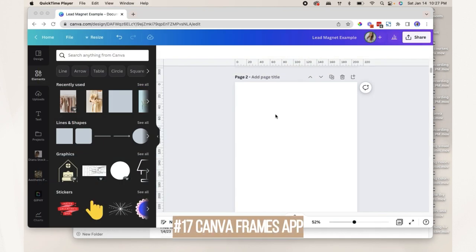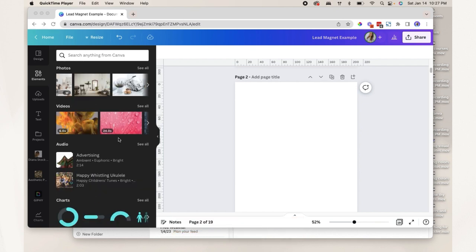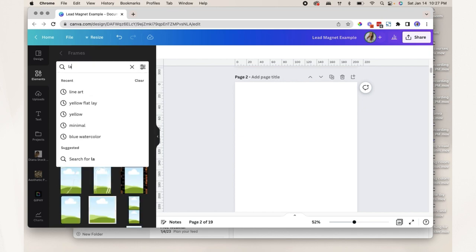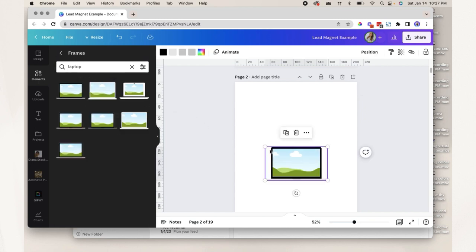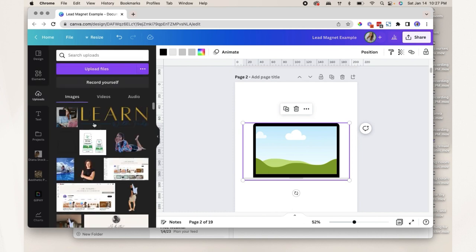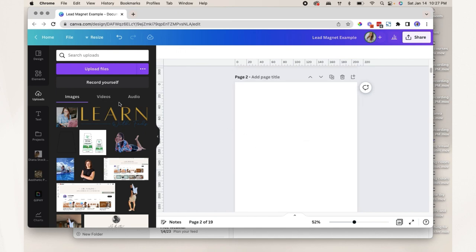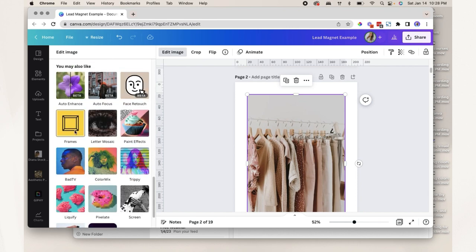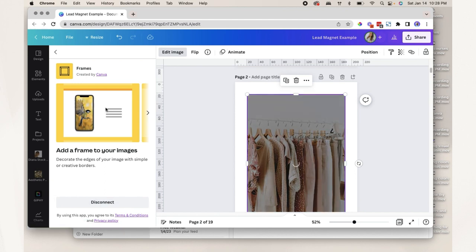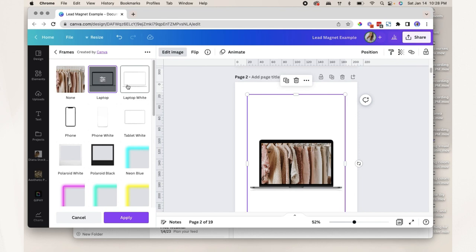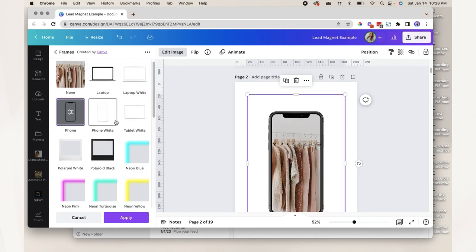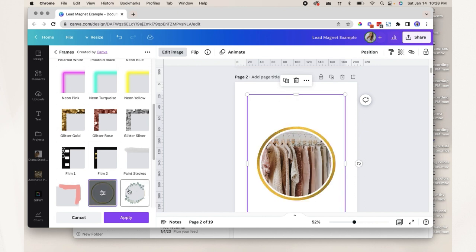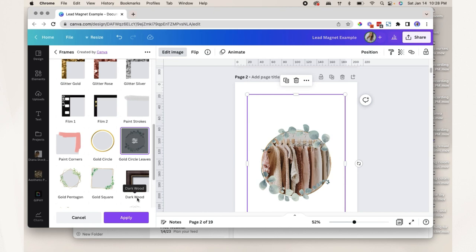Number seventeen: the Canva frames app. Usually when we want to add a device frame, we go to elements and search for frames like laptops or phones. But here's a faster way: add your photo, click 'edit image,' and click 'frames.' Click 'use' to add the frames app. You'll have lots of frame options — simply click the one you like, such as a phone or tablet frame, or choose creative frames. Once satisfied, click apply.